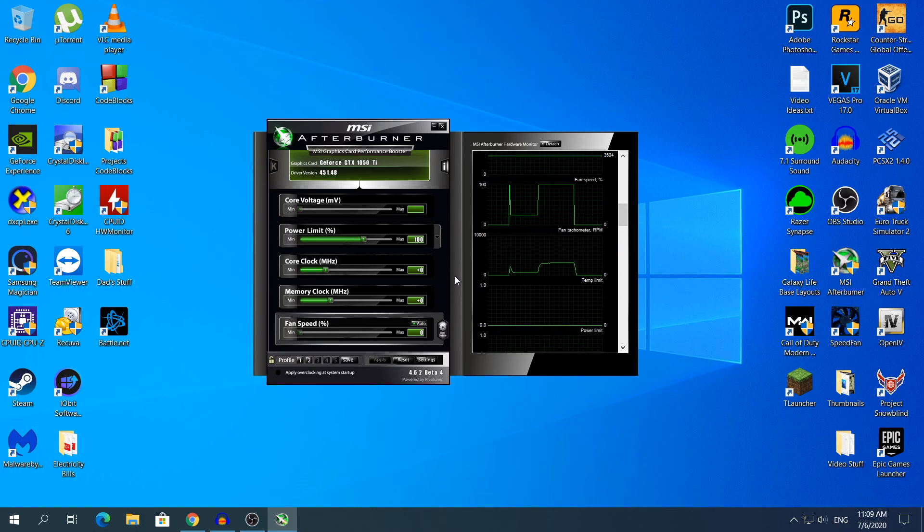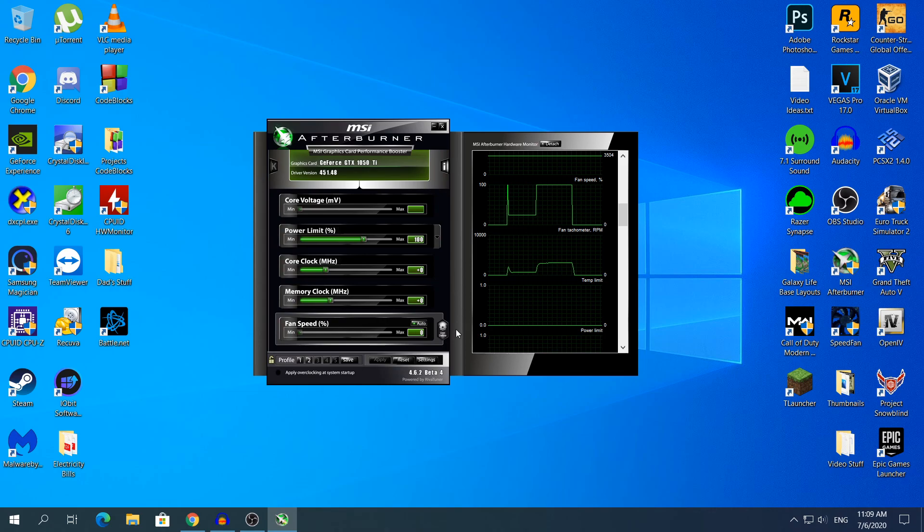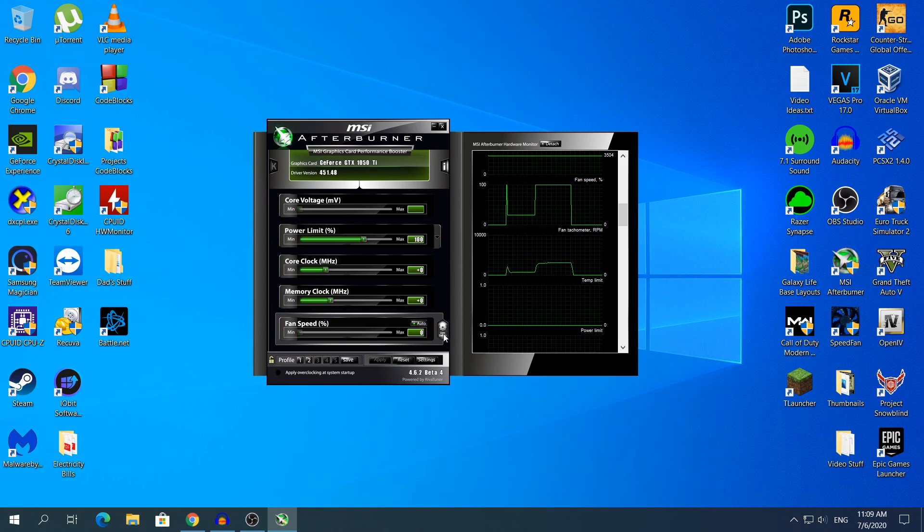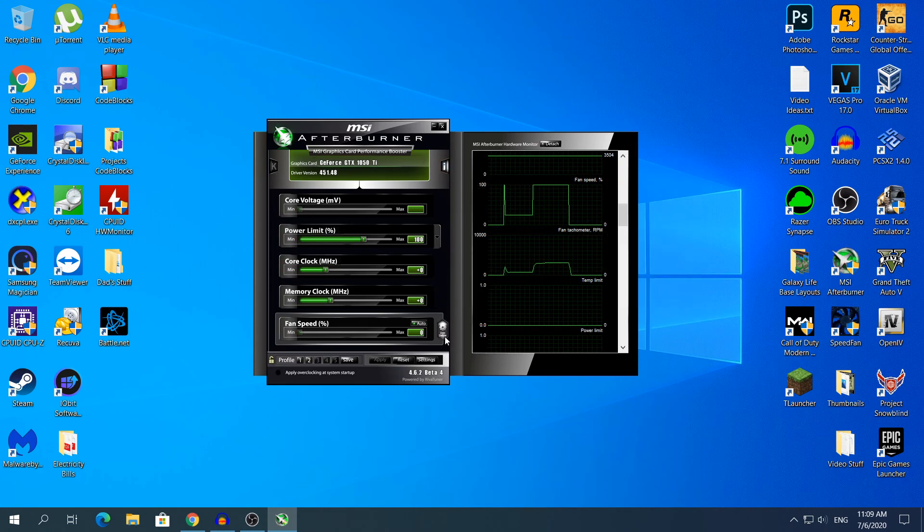Right now, one more thing to notice in the fan speed section, in the box right here, you will see next to the Auto, you will see another button, the gear icon and below it you cannot see it, it says User Defined.